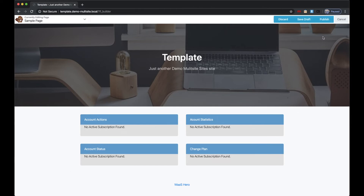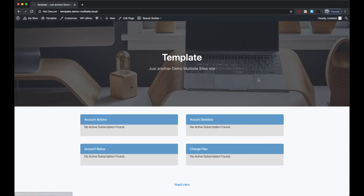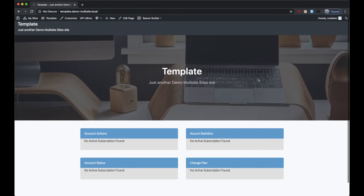Just add those four widgets and click Publish. Those have now been added to the page.